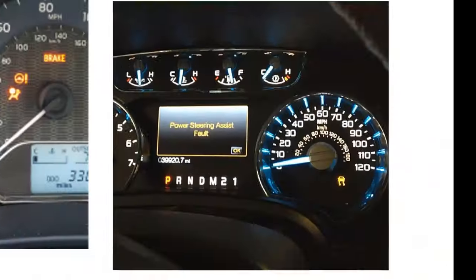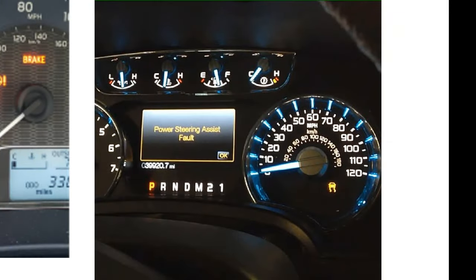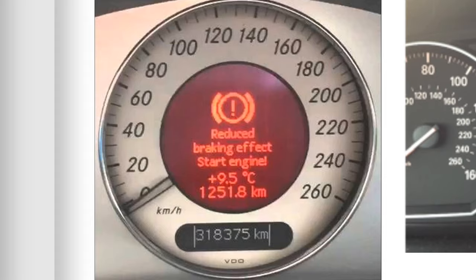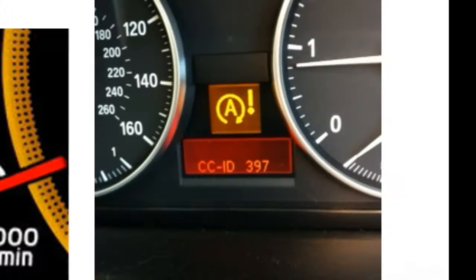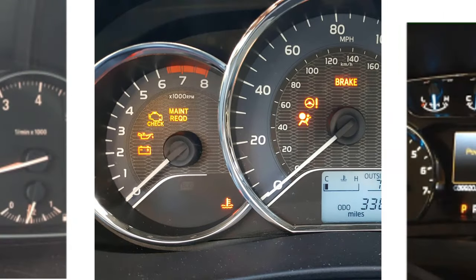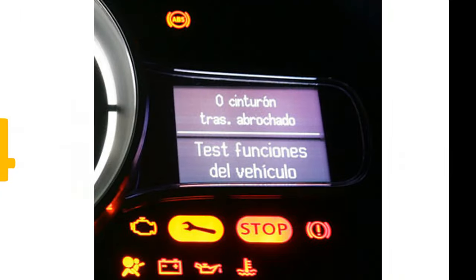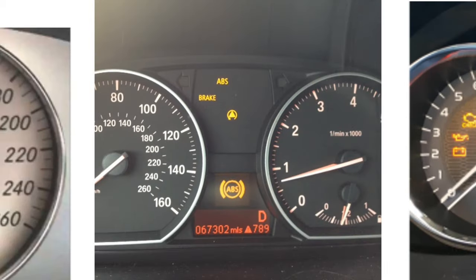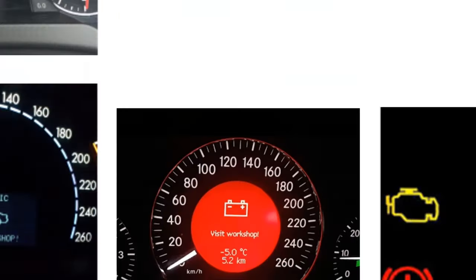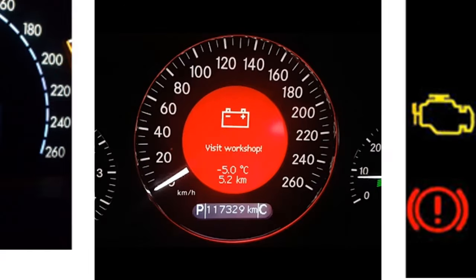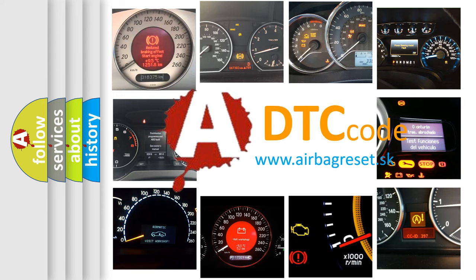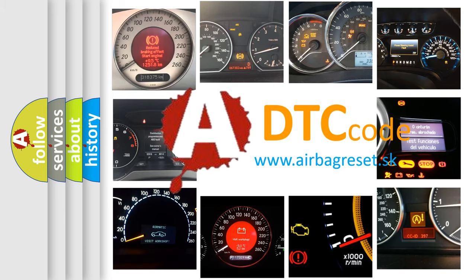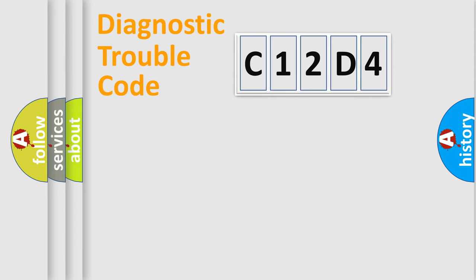Welcome to this video. Are you interested in why your vehicle diagnosis displays C12D4? How is the error code interpreted by the vehicle? What does C12D4 mean, or how to correct this fault? Today we will find answers to these questions together.